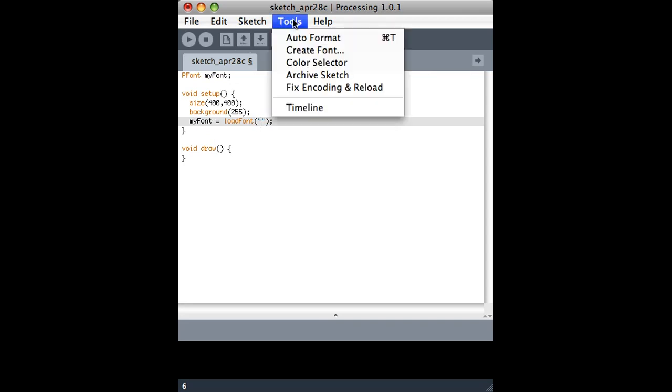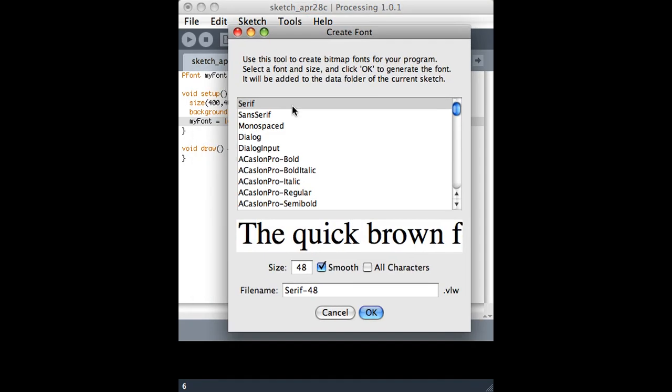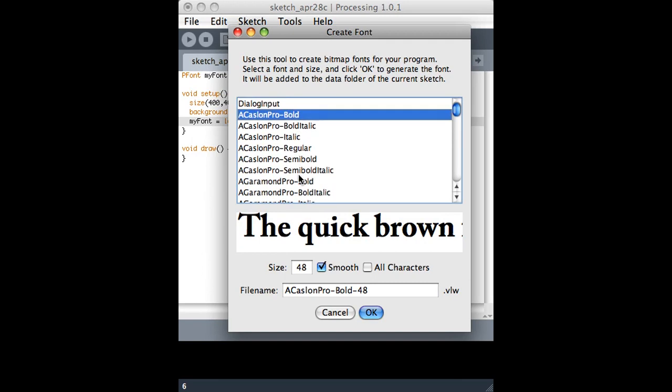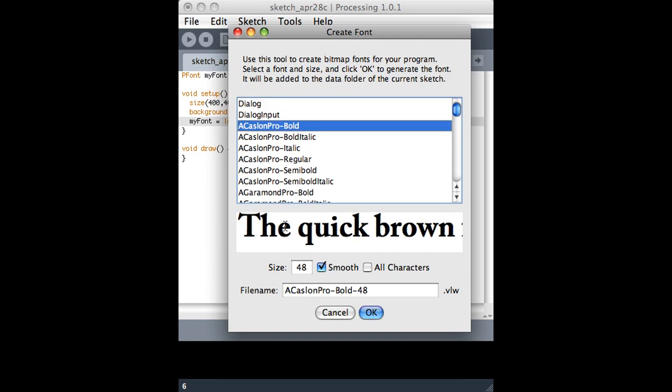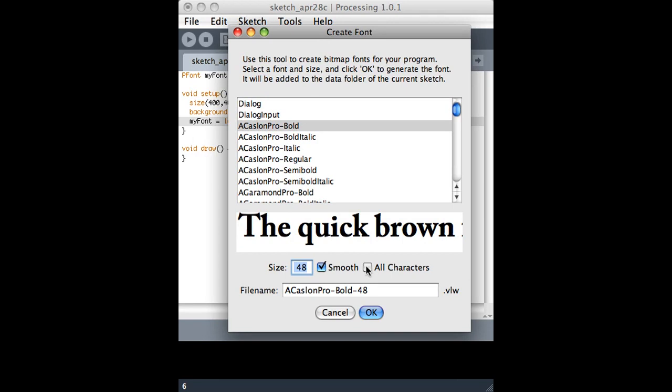So the way we do this is we go to the tools menu and hit create font and actually choose a font from this list. And there are a couple things to know. One is that it's making a bitmap image of a font. So if I say I want it at size 48, that's probably the size that I should use in processing. If I try and show it bigger than that, it's going to get pixelated. You can also choose all characters if you want to include weird punctuation and stuff.